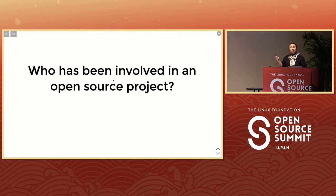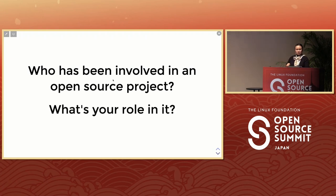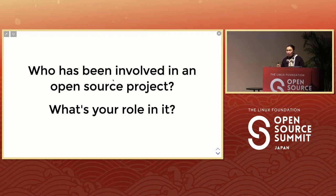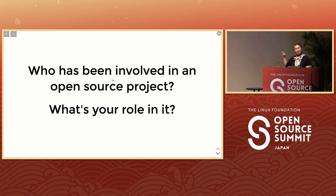Who has been involved in an open source project? You can show me your hands — yes, most of you, all of you. What's your role in it? Managing — wow, that's a good role. Fundraising, translation — that's also a very important role. Developer, location — that's the first time I've heard about it.